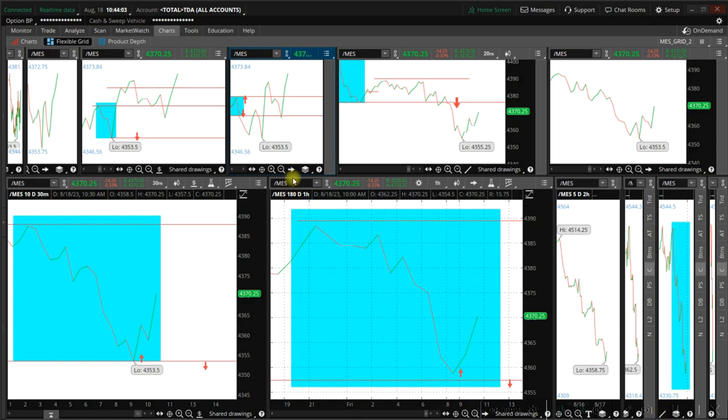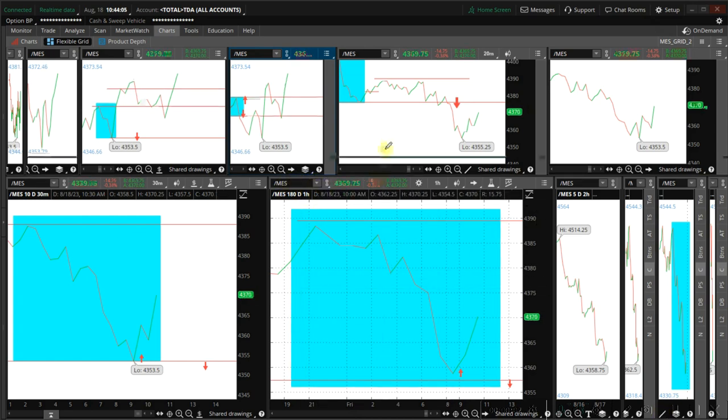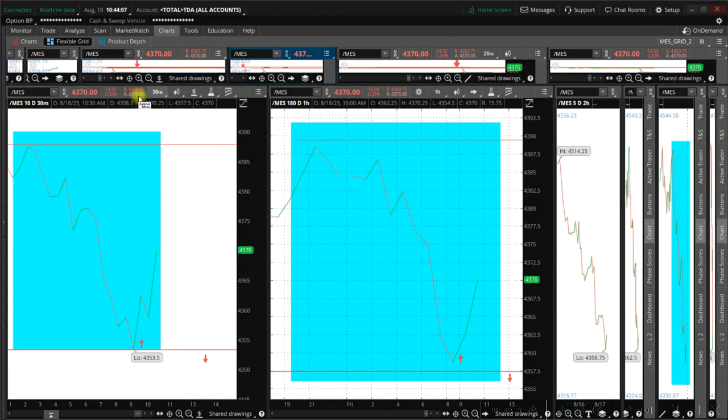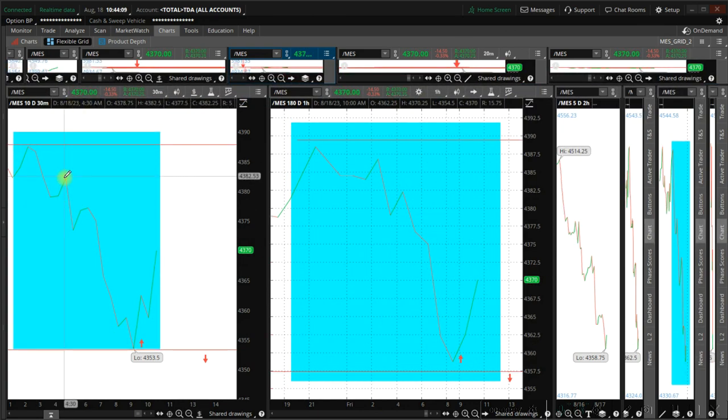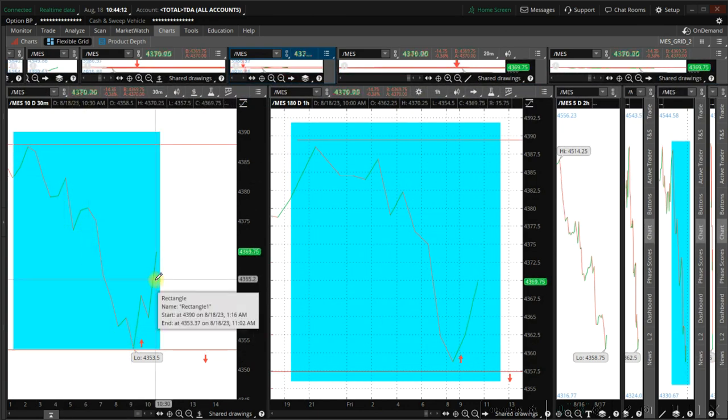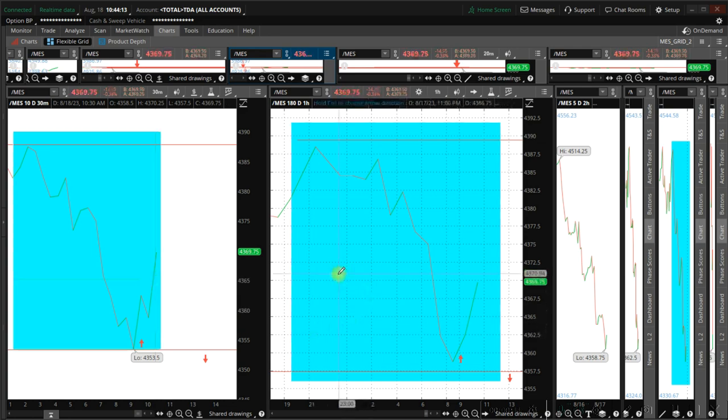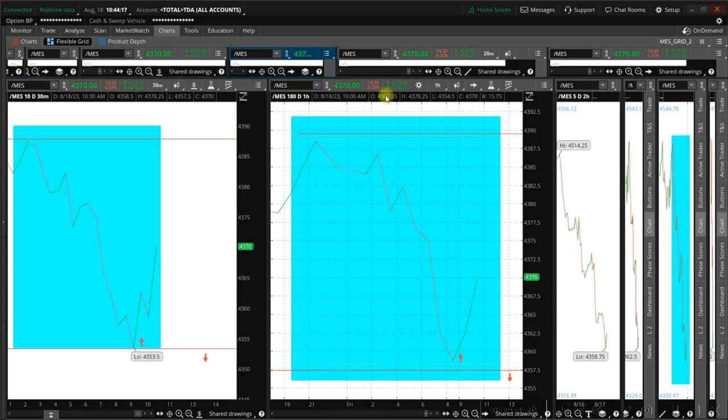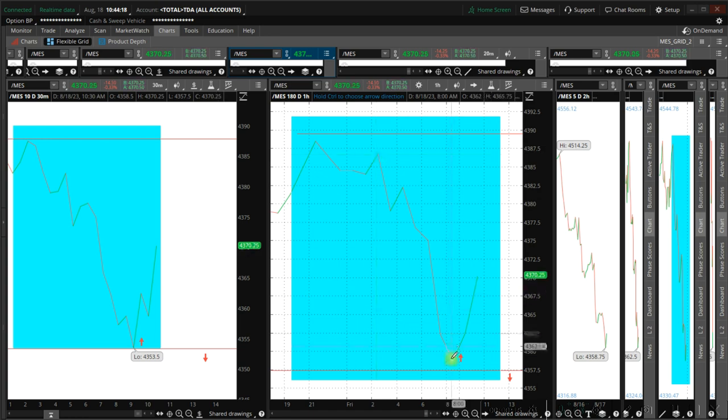Currently, we have a 30-minute growth fractal. It's going up. We have a one-hour growth fractal. It's going up.